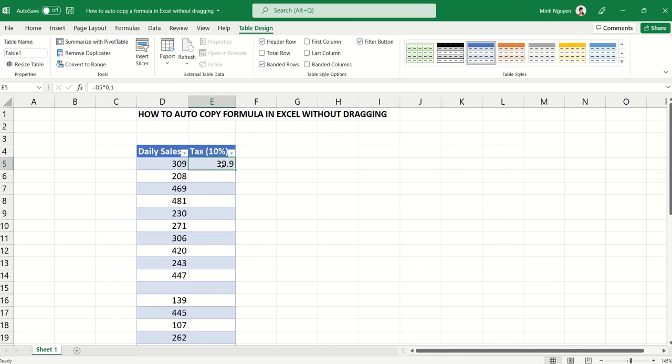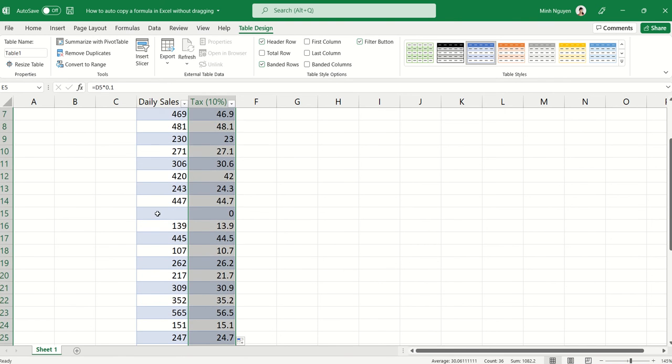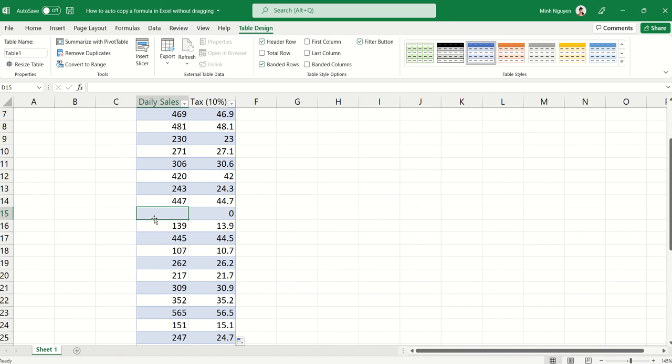And you can see that whenever we put the data into a table, then Excel understands that whatever formula is applied for one row, we want to apply it to all rows.